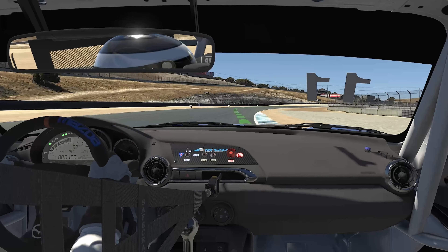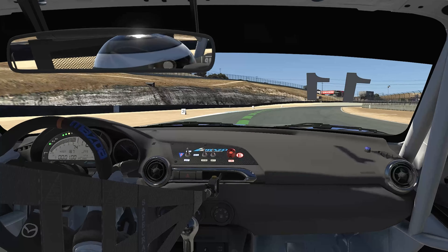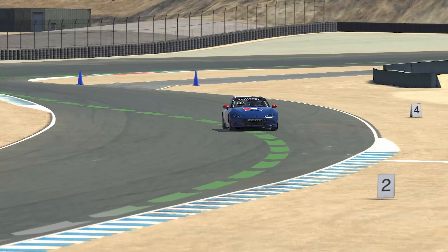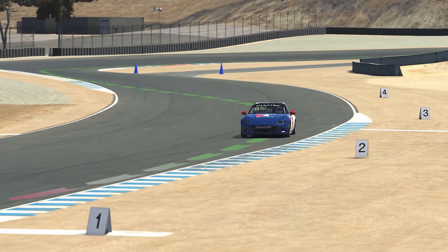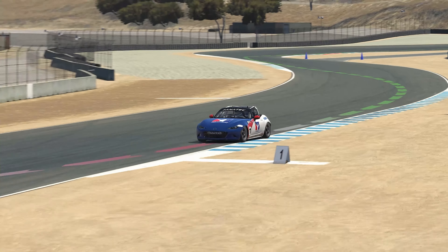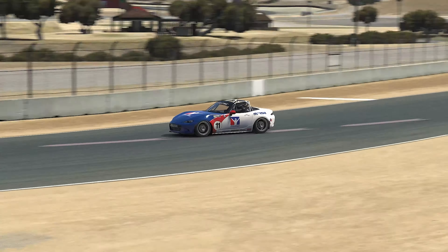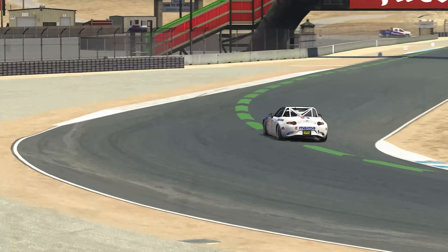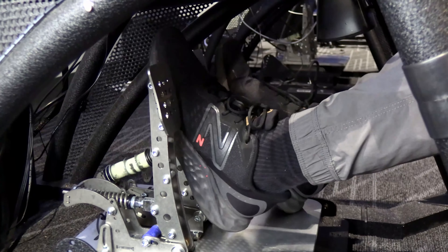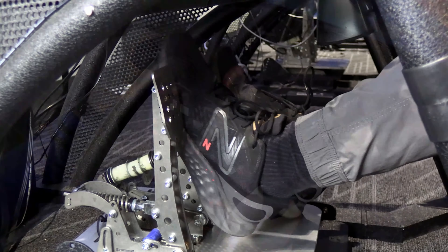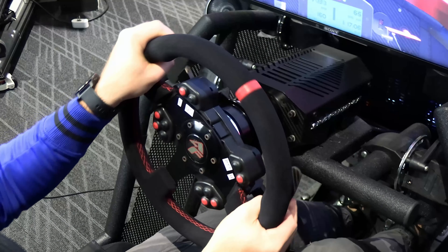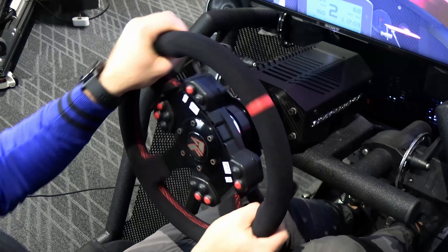Whether you're racing or simply driving to work, there are three basic control inputs a driver can use to make a car perform: the gas pedal, along with the clutch and shifter, makes it go; the brake pedal makes it stop; and the steering wheel makes the car turn.